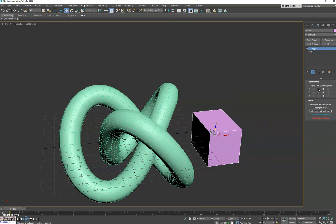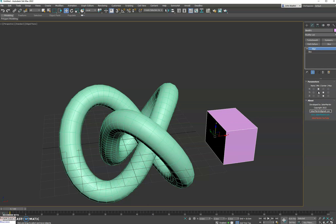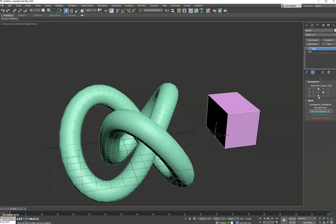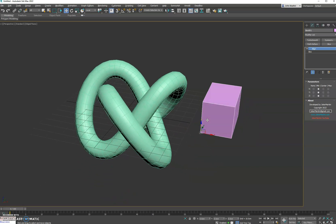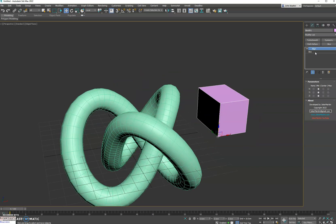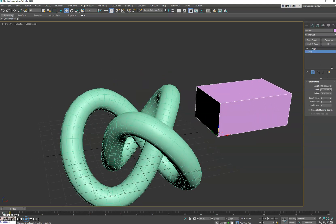Now you can put the pivot in the corner if you want as well. We'll do Z min and we will do the Y. So there we go. And now when we create our box, the pivot is always down there.